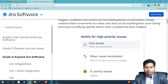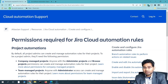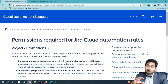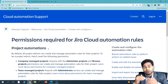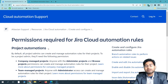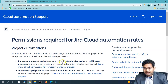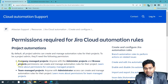Before we dive in, it's important to understand the permissions required. Many times you may face issues where you cannot see a particular button. For global automation — applicable to all projects within your Jira instance — you need to be a Jira administrator. For project-level automation, you need to be a project administrator with browse project permissions.